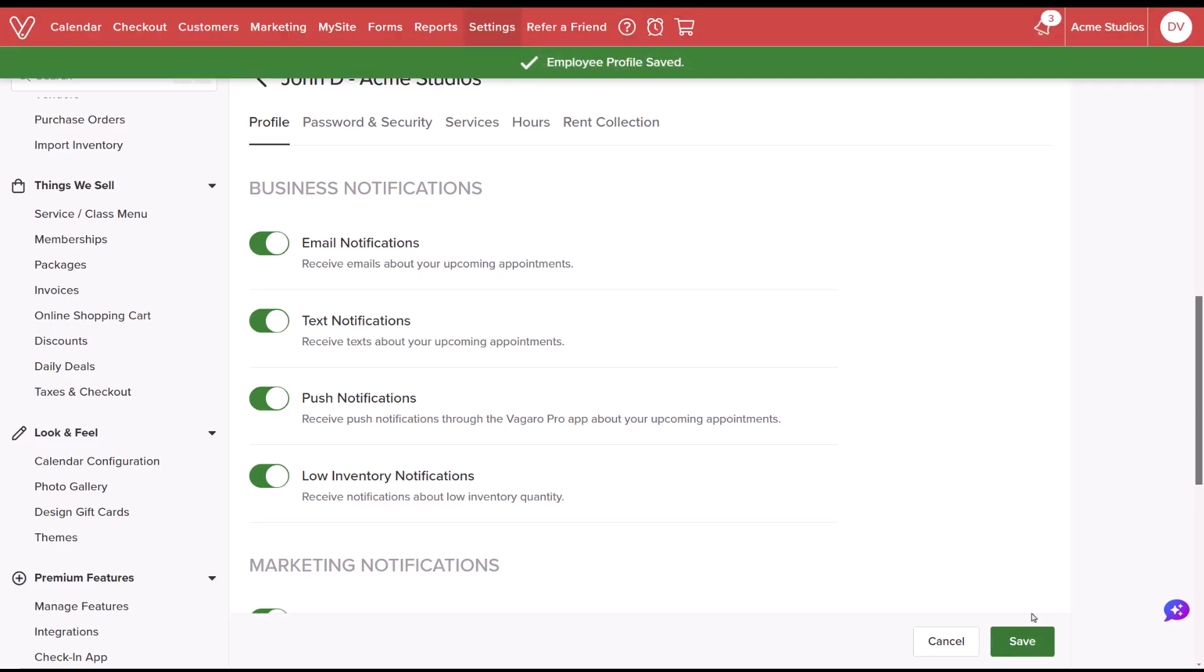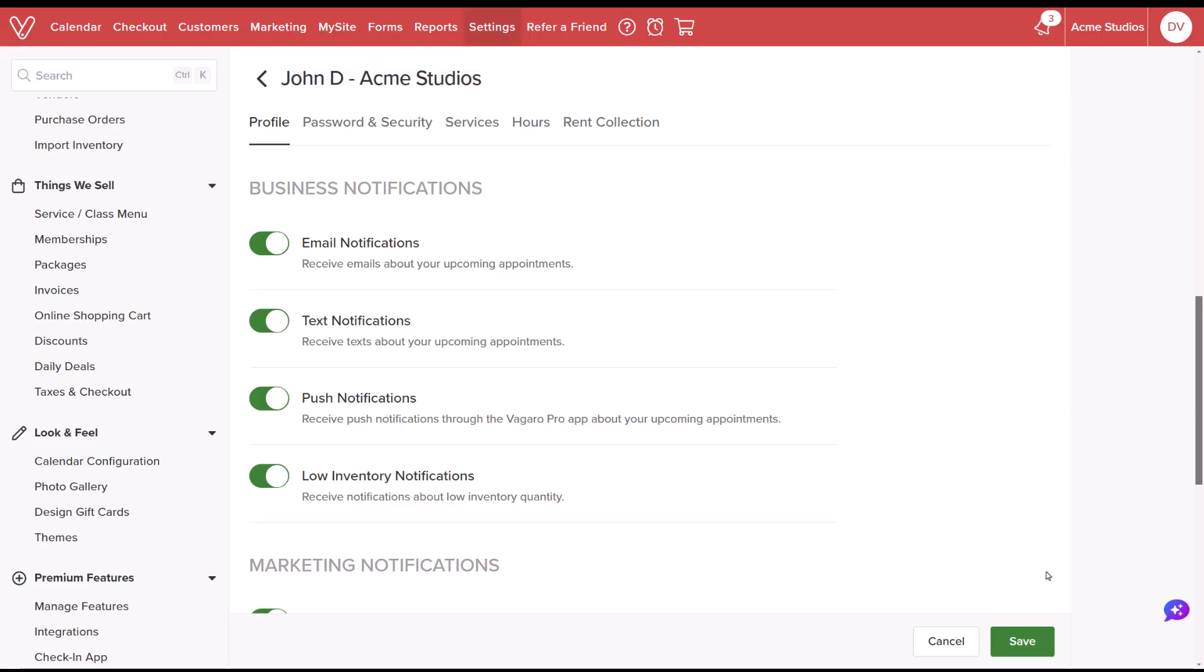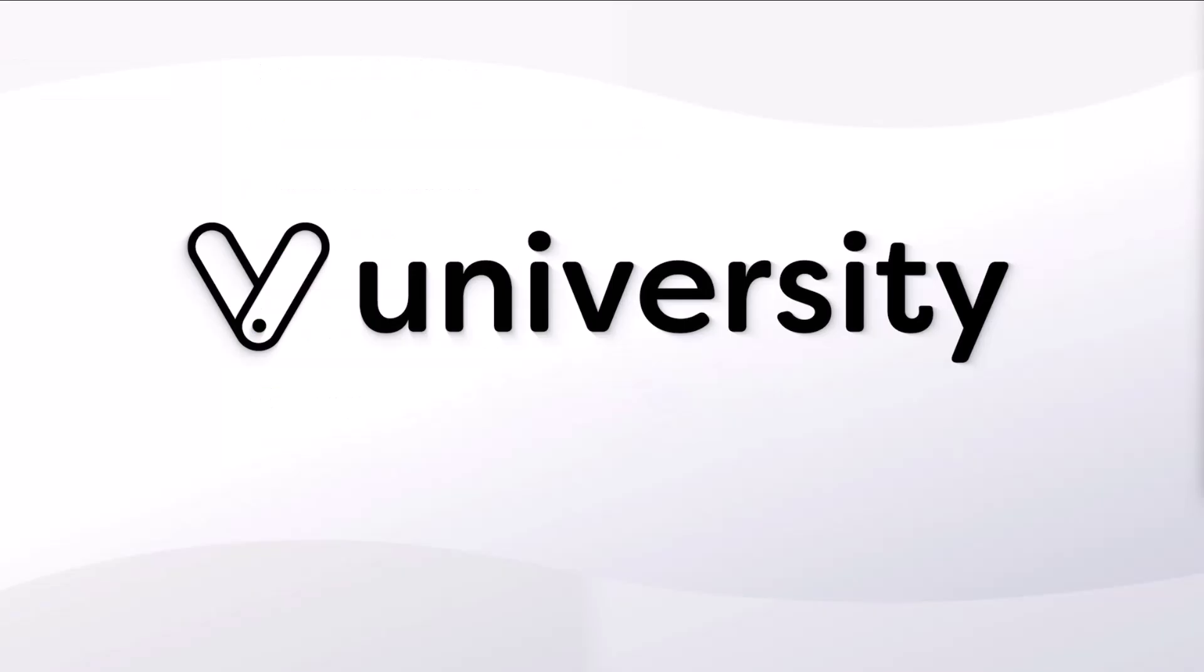Now you've successfully configured and completed your notifications and reminders for the business and your employees. For more helpful tips and tricks, click the Vegaro University link in the description below.